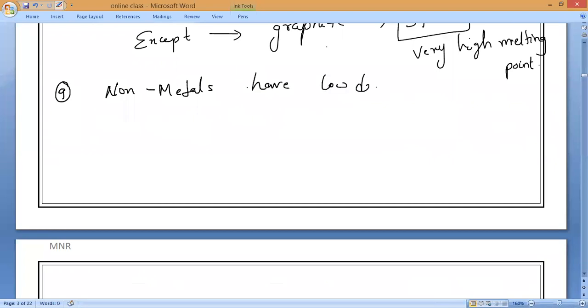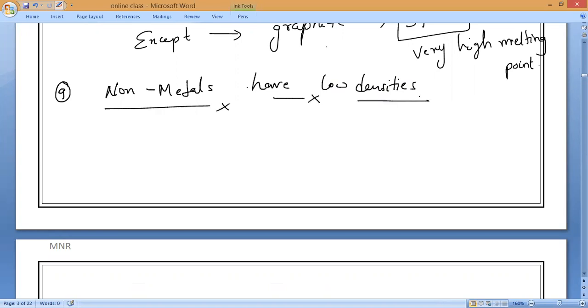What do we mean by density? Density is mass per volume. We already covered density.